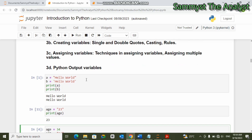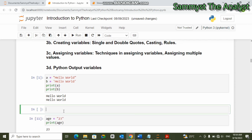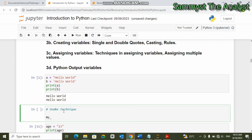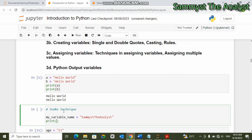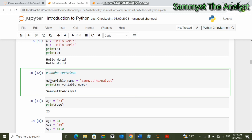When assigning variable names there are different techniques. The first is what we call the snake case technique. In the snake case technique, for instance if I want to write 'my_variable_name', I assign it the value 'samiz the analyst'. Then I print 'my_variable_name'. In the snake case technique there is always an underscore separating the words.